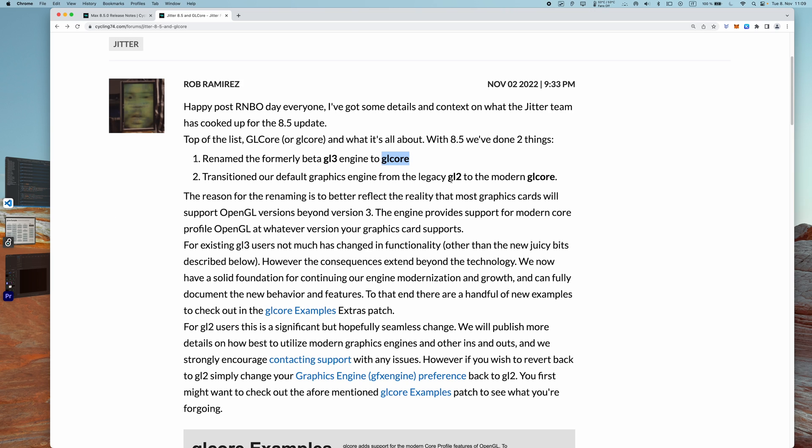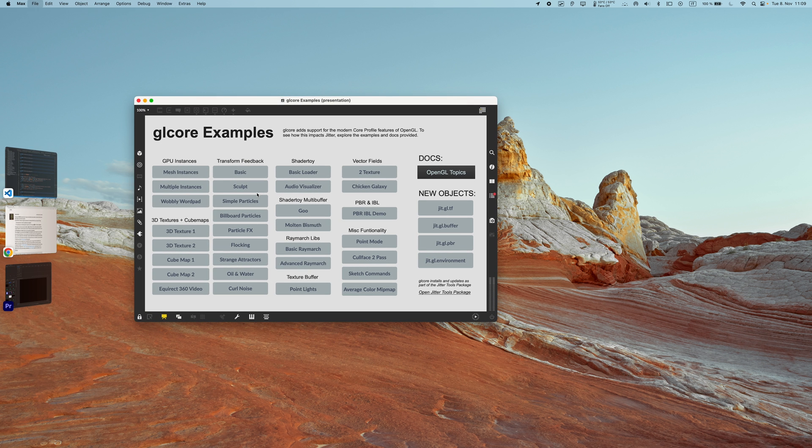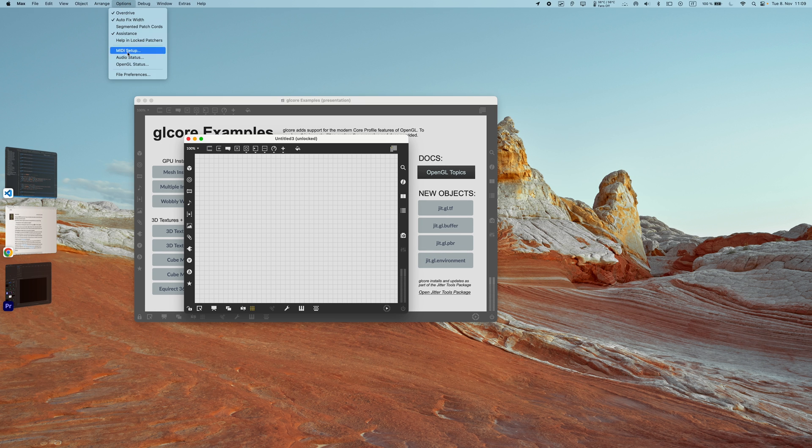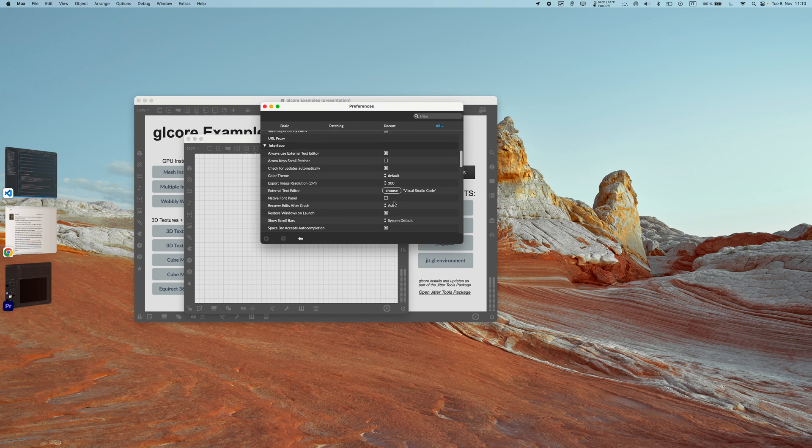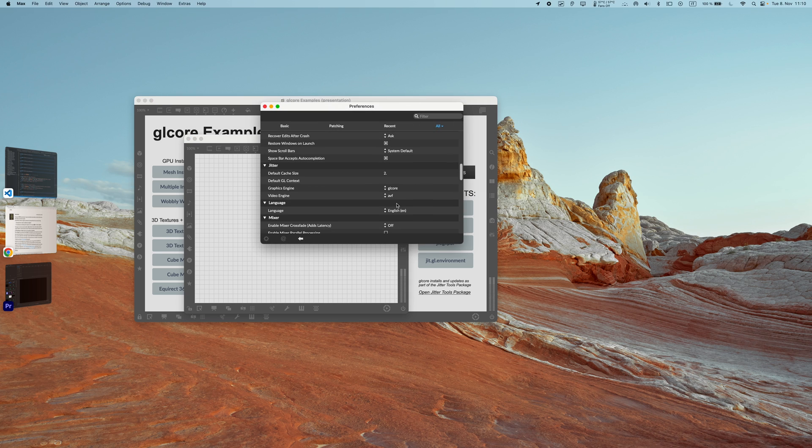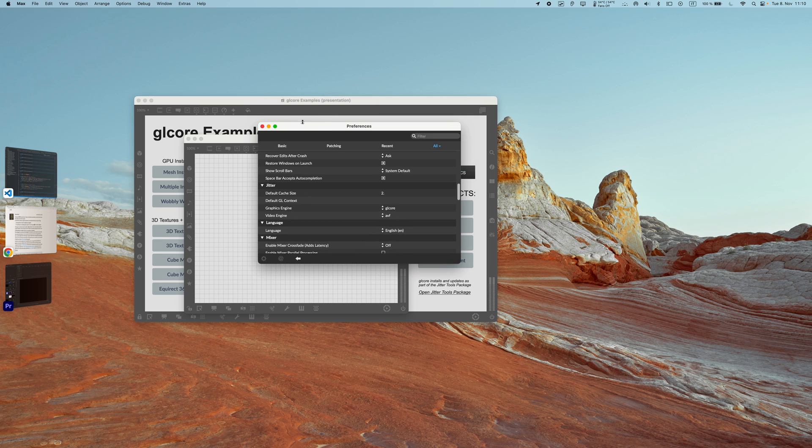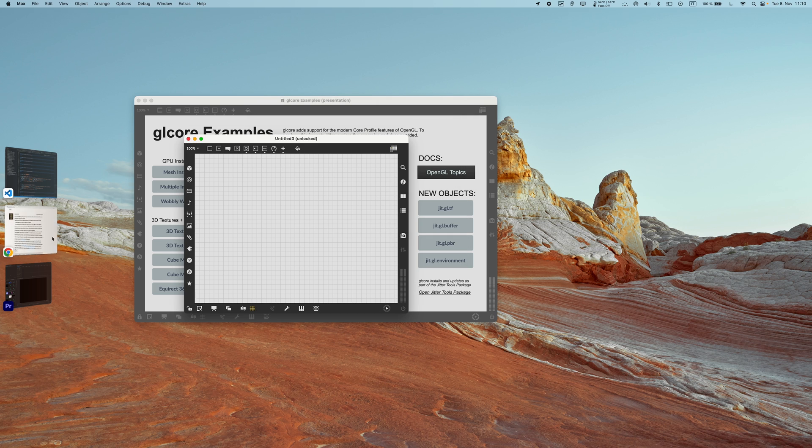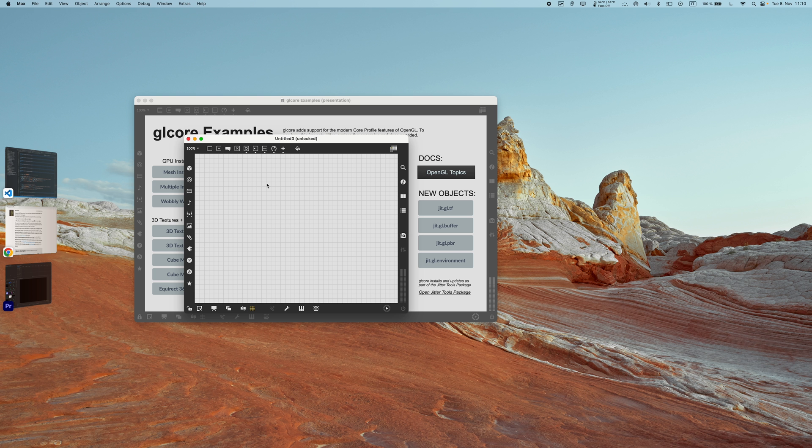Also, GL Core is now the default engine, so GL2 is not anymore the default. When you create a new patch and go into Options, Max Options, Preferences, you will see that the GL graphics engine is by default set to GL Core. So you don't have to set it manually from GL2 anymore.